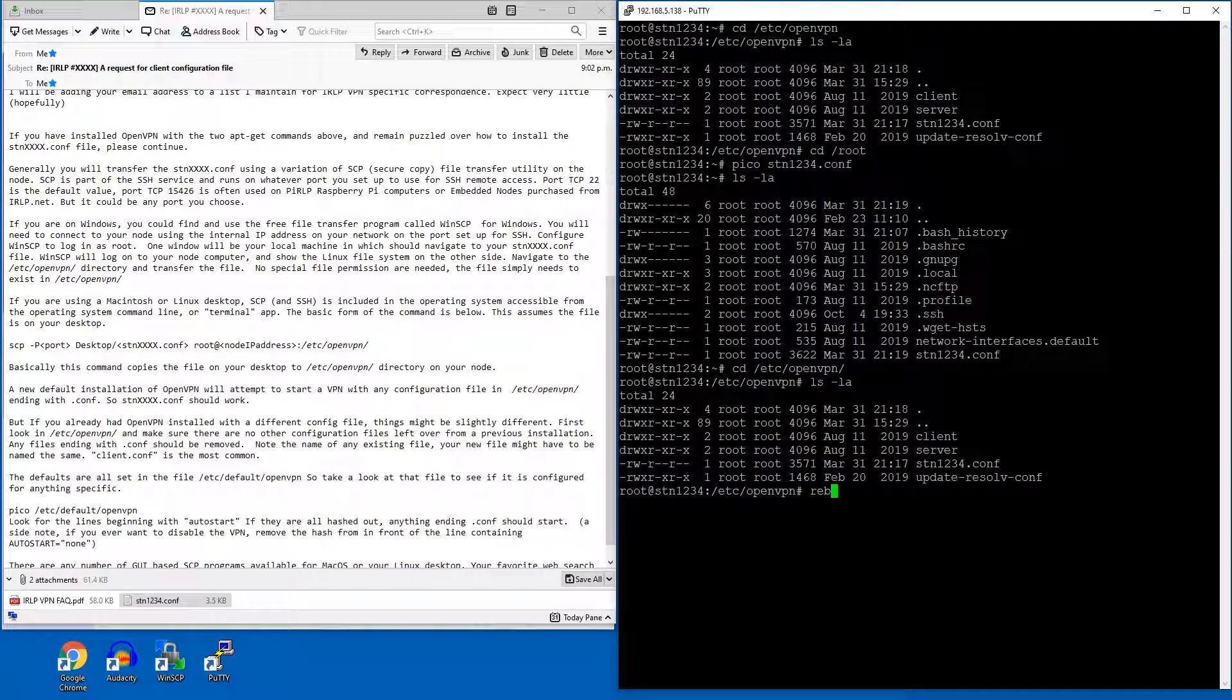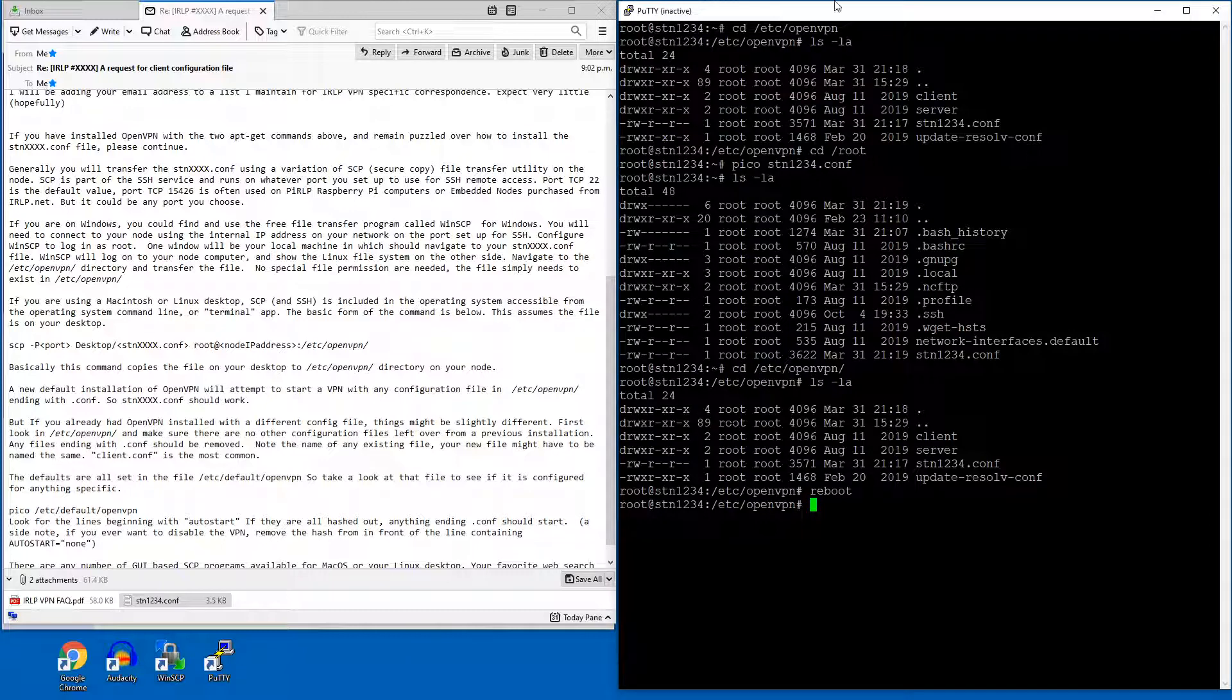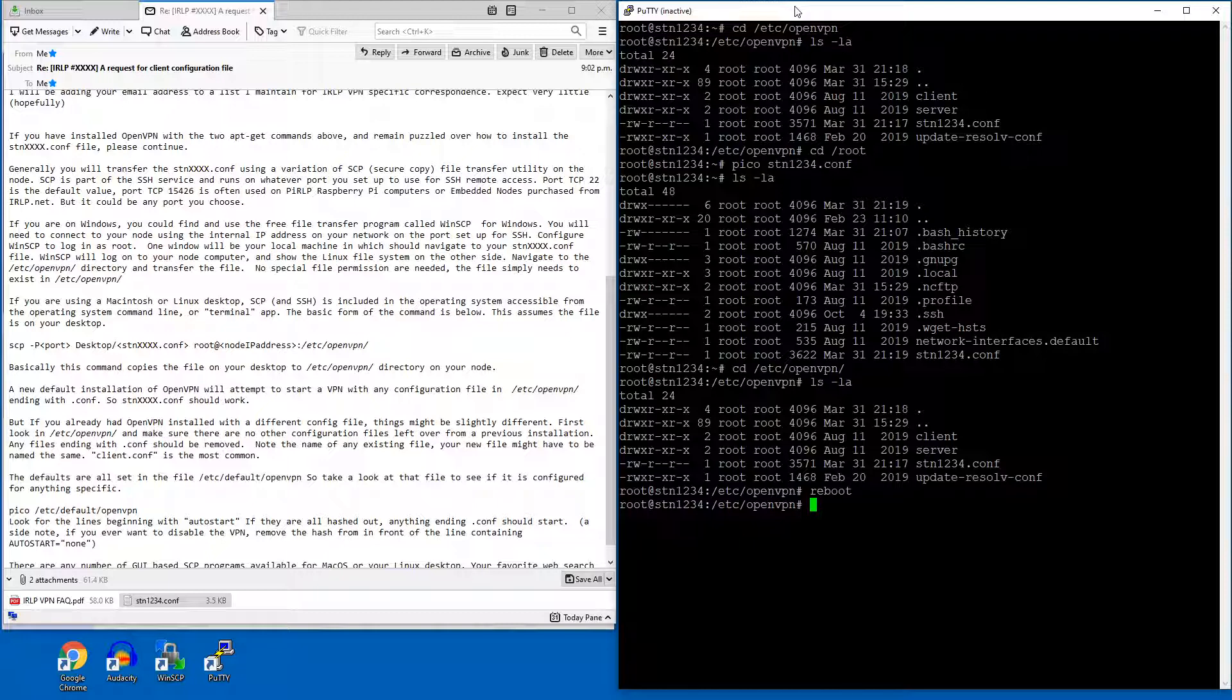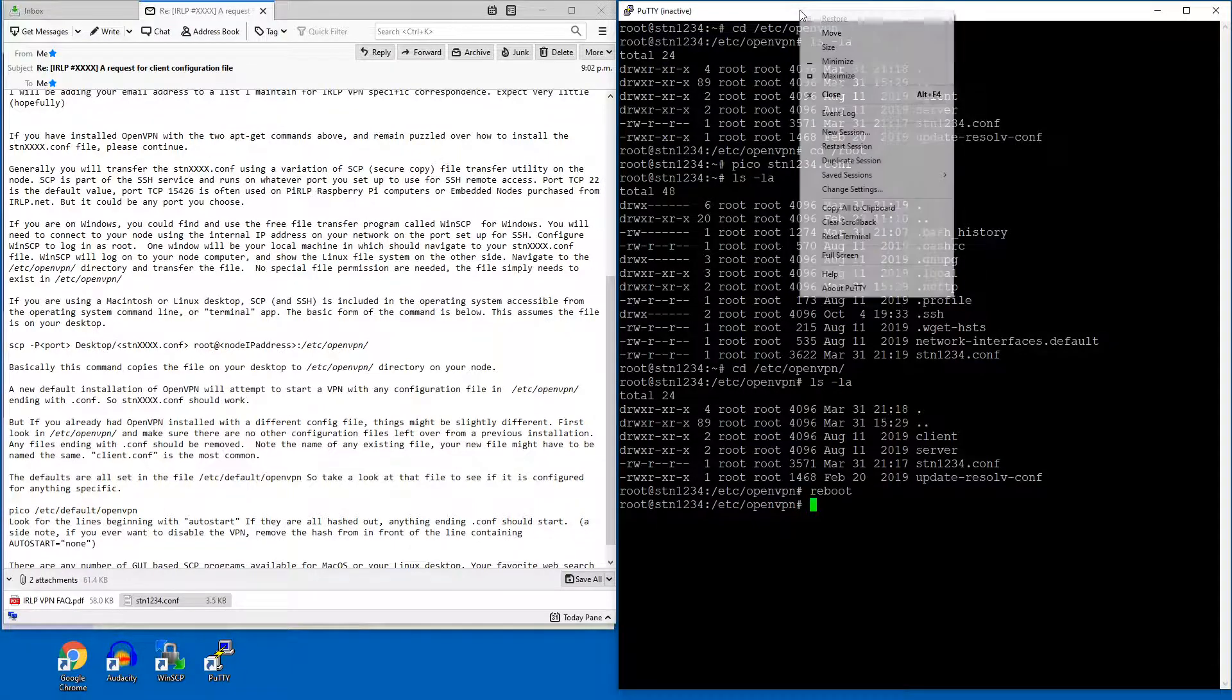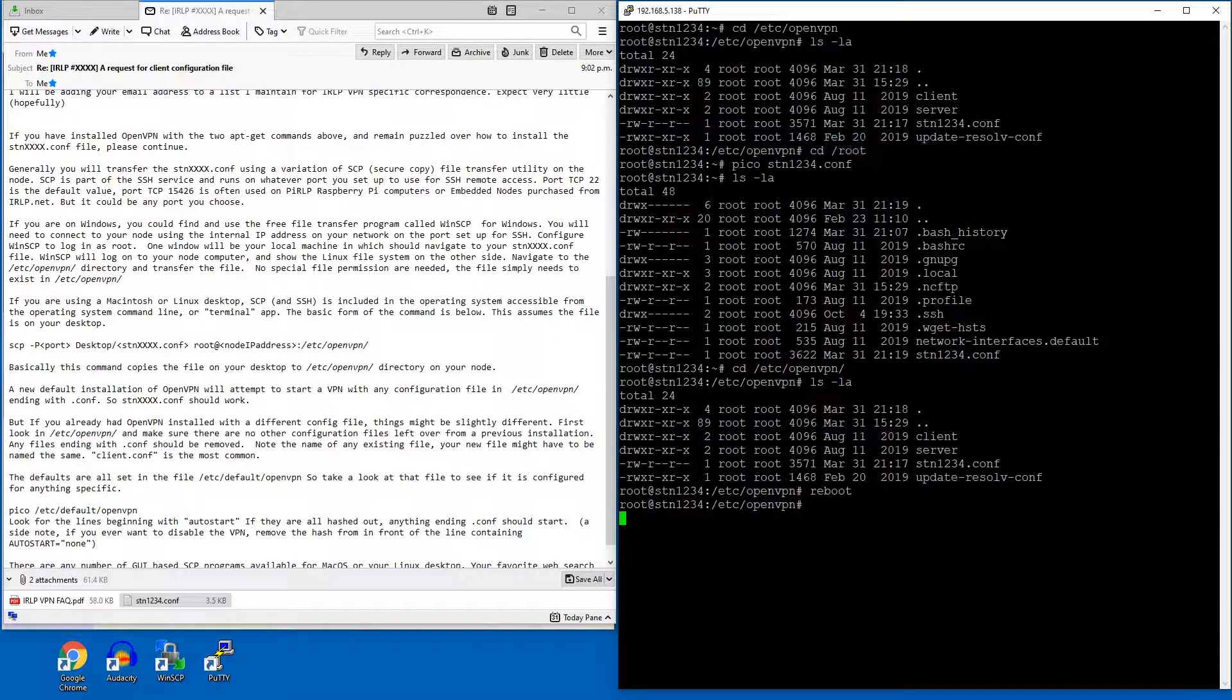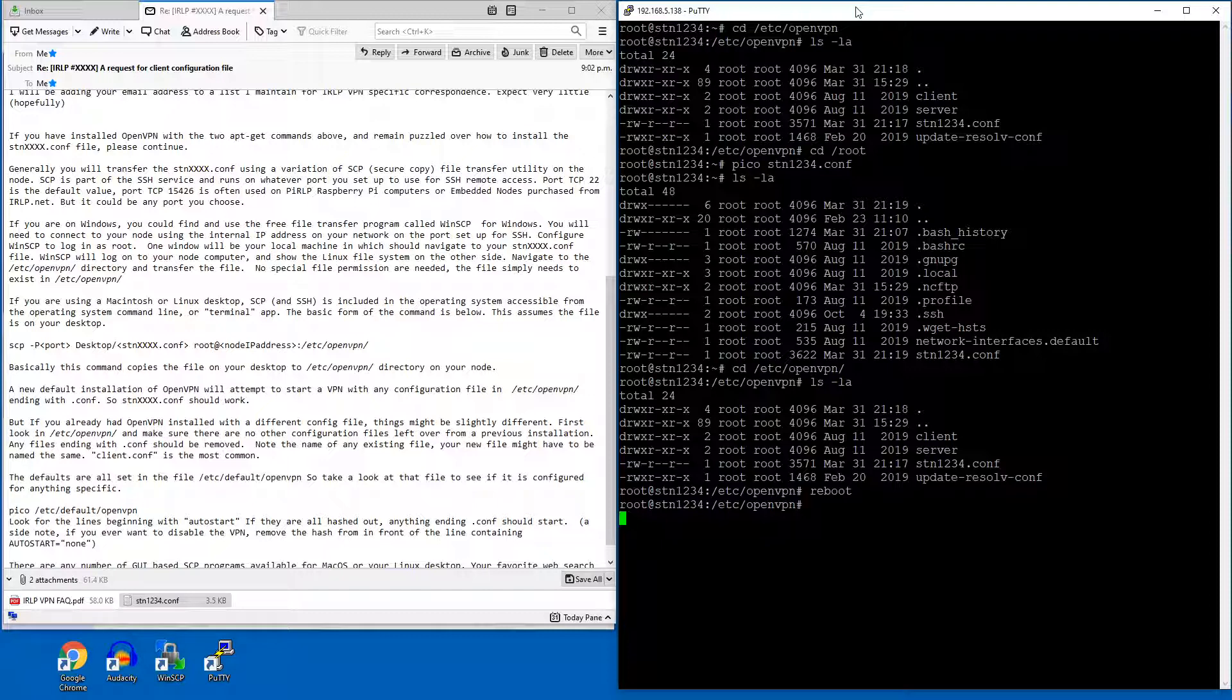So now I'm going to reboot this node by just issuing the command reboot. It'll only take a second for it to come back up. So just give it a second, and I'll show you how once the node reboots, it will actually be issued a static routable IP address from the ampr.org 44 net. I'll just have to wait for the node to come back. It'll just take a few minutes. There it is.